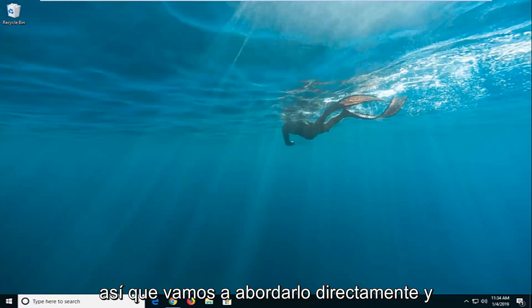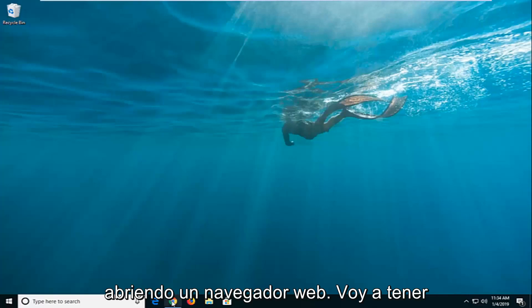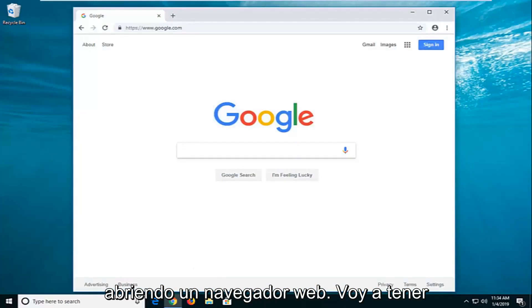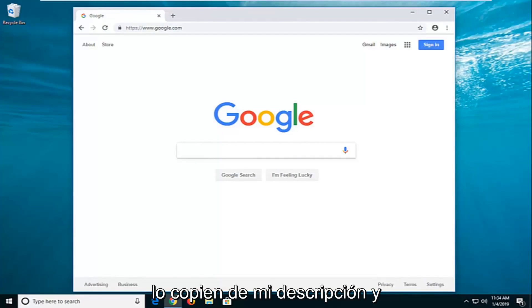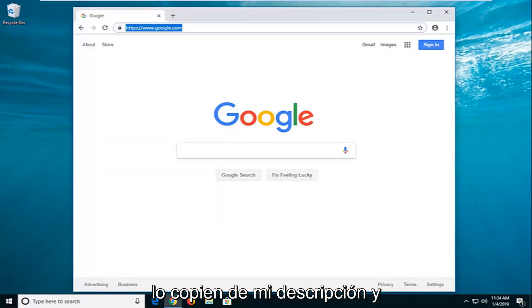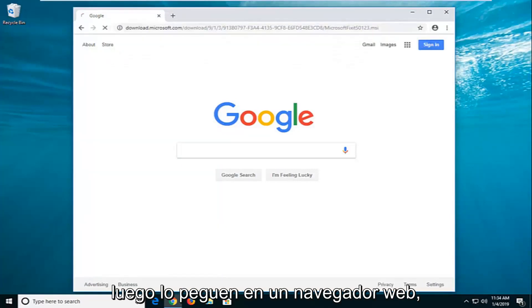We're going to jump right into it and start by opening up a web browser. I'm going to have a link to a Microsoft Fixit utility in the description of the video. I want you guys to just copy it out of my description and then go and paste it into a web browser.